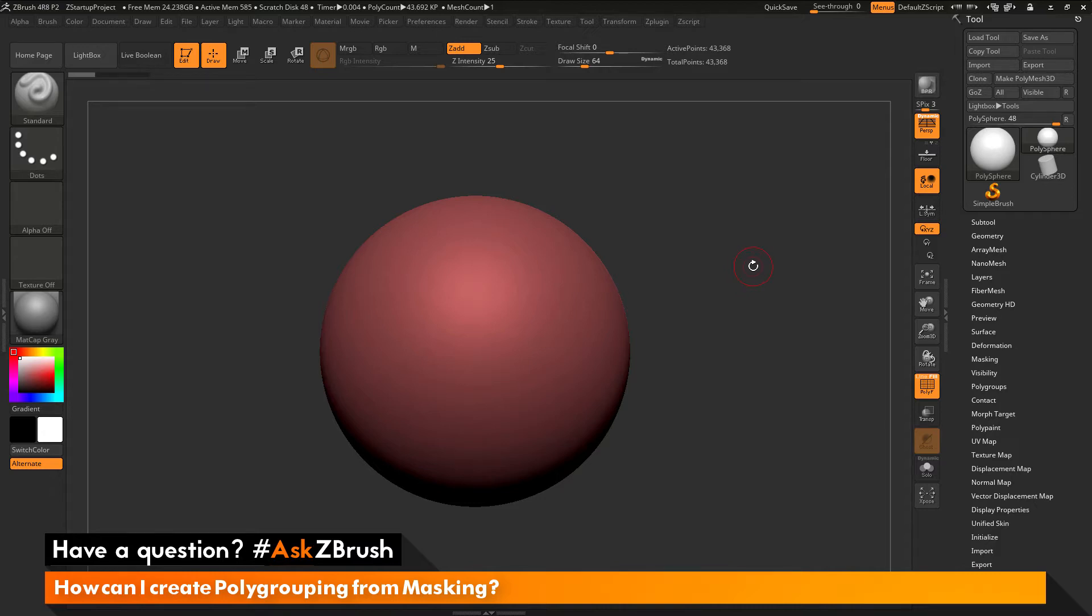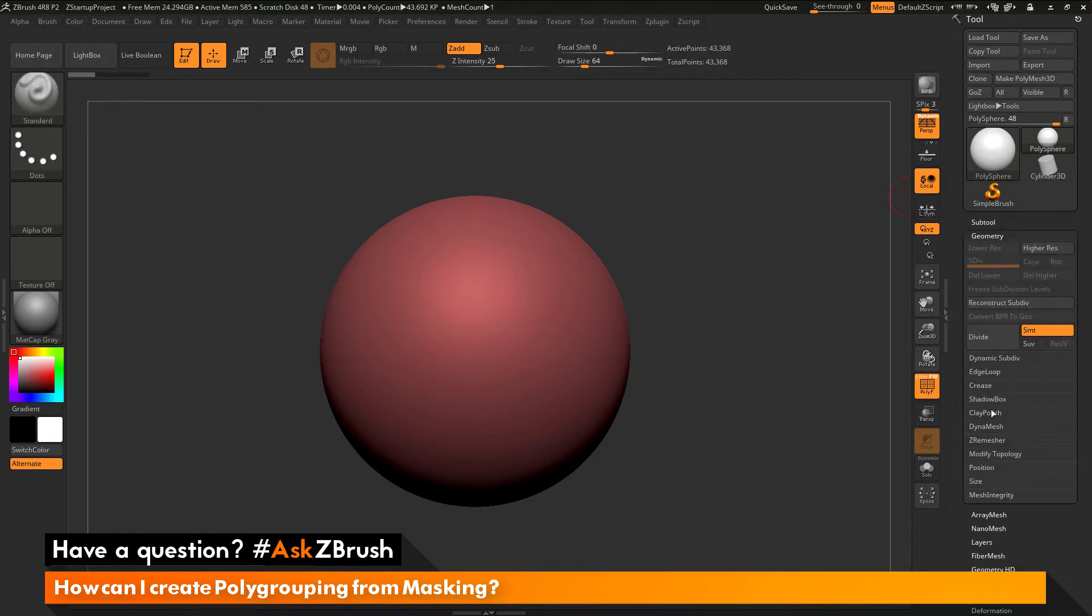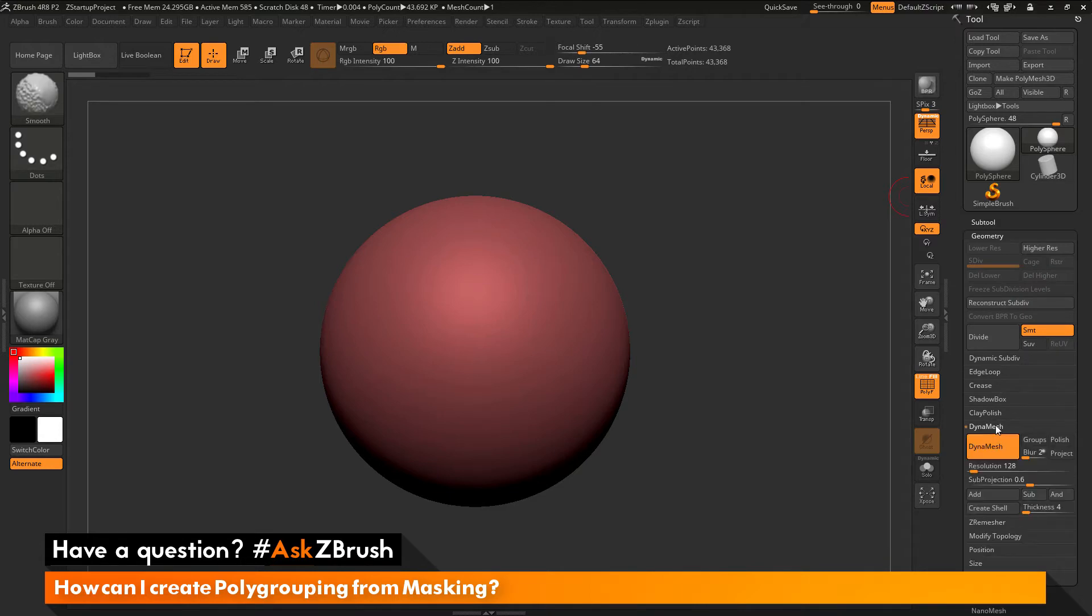To start off, I have ZBrush loaded up and I have a polysphere loaded in. This mesh has been converted to a Dynamesh. Go to the tool palette and open up the geometry tab and open up Dynamesh. This is a Dynamesh object and has Dynamesh active.